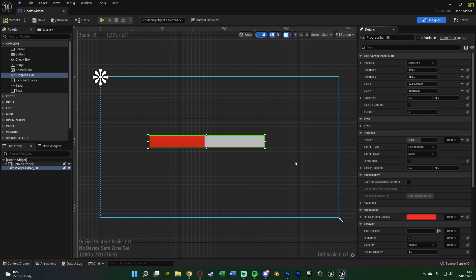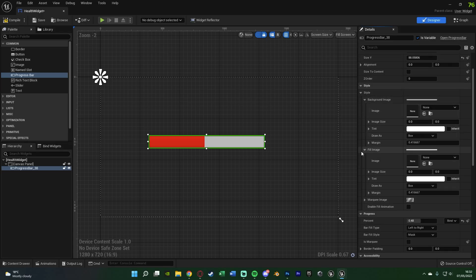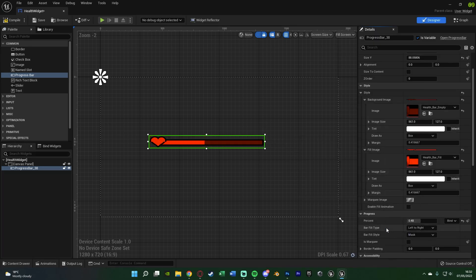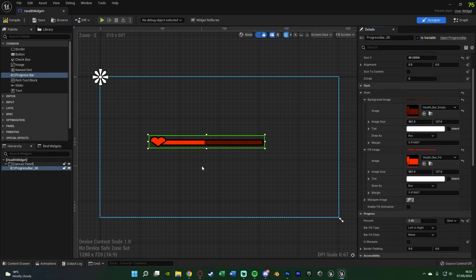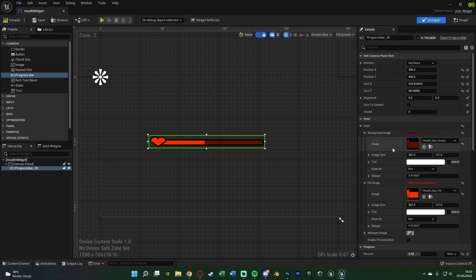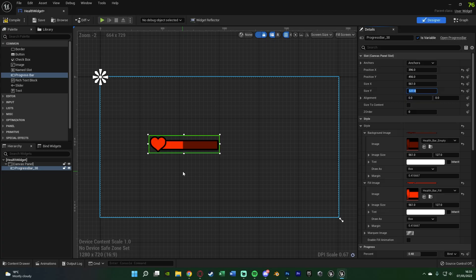We want to customise it to use the images we created. Go to Style, then open up the Background Image and the Fill Image. The background image is our empty bar, and the fill image is our health bar fill. You'll now see the images are on there. It may look a bit odd because of scaling — under Image Size you'll see the dimensions (for me, 561x127). Set the progress bar size to match: Size X to 561 and Size Y to 127. Now it looks perfect.